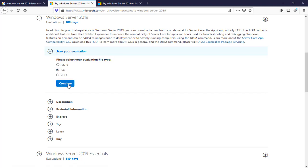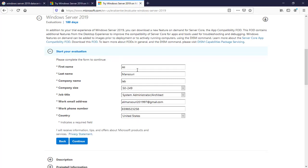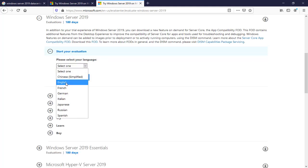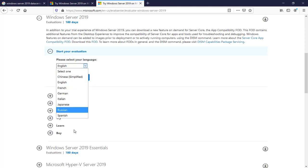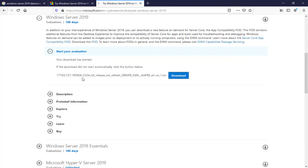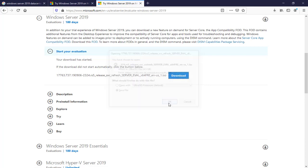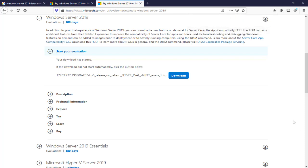You need to fill in this form. Actually, I already filled it. Here we'll click on Continue, and here we'll select English language or whatever language that you like, and we'll click on Download. As you can see, now we can download our Windows Server 2019. This is how we can download Windows Server 2019.